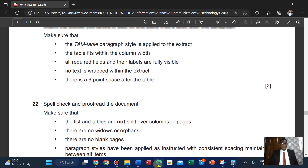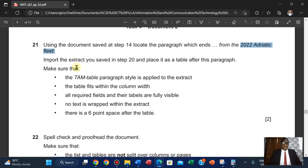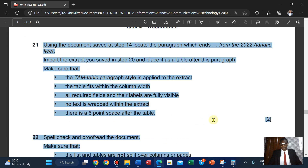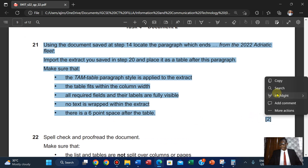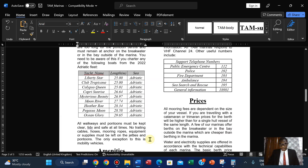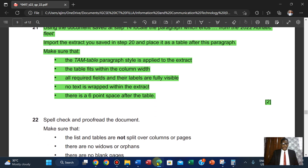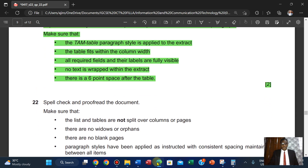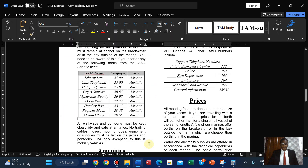Spread check — this completes. Right here we have the table filling within the column width. Let's check: does it fill within the column width? Yes, it does. Fill within the column width is fine. All required fields and the labels are fully visible — yes, they're fully visible.